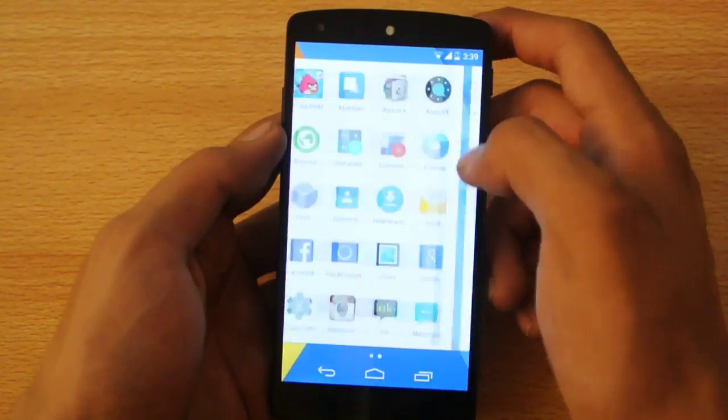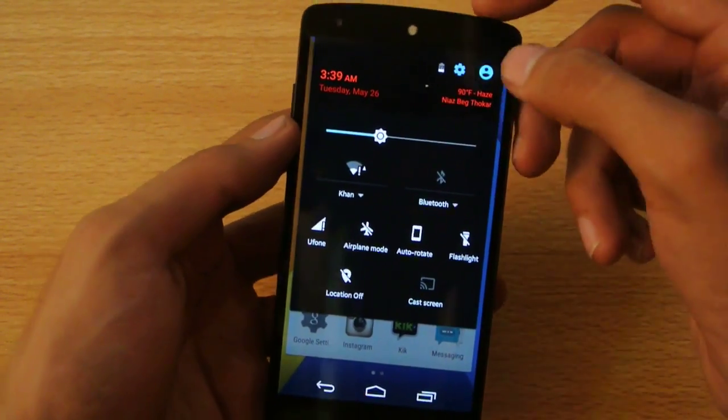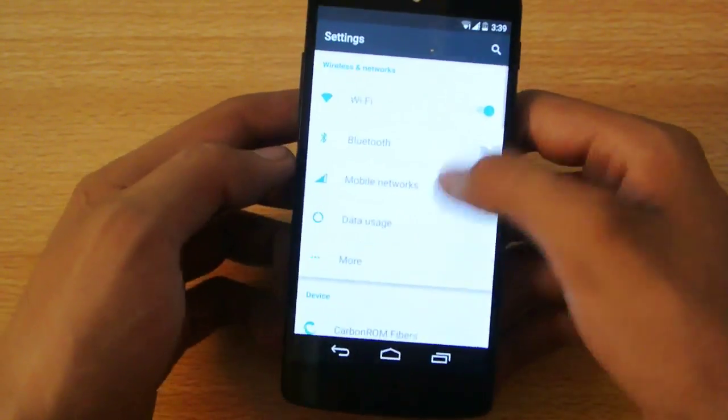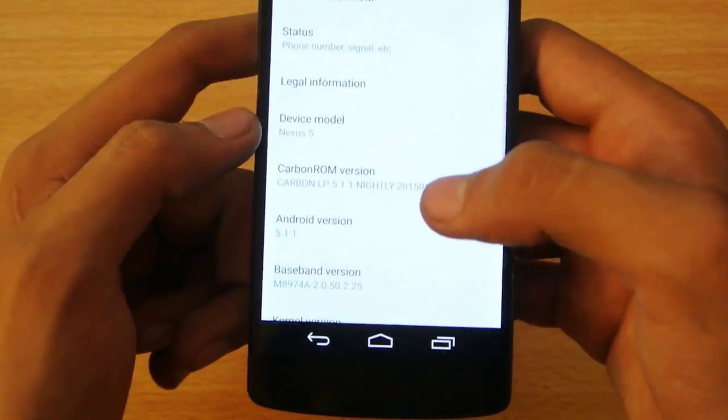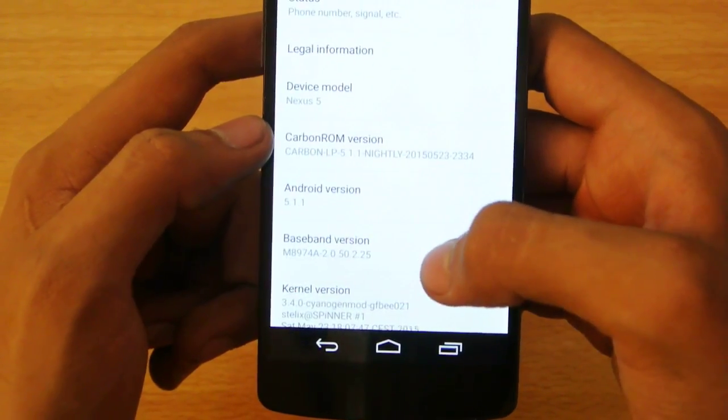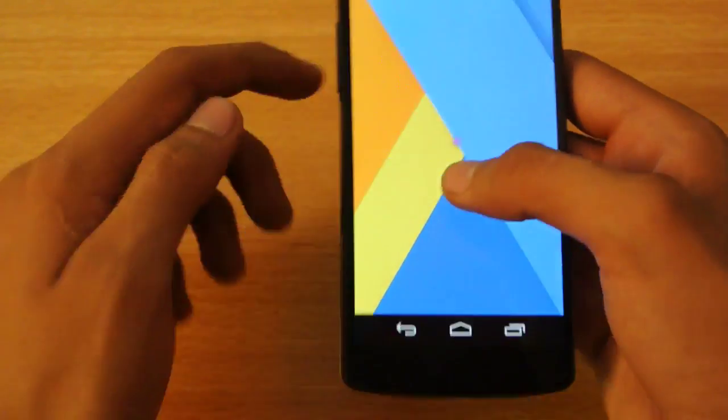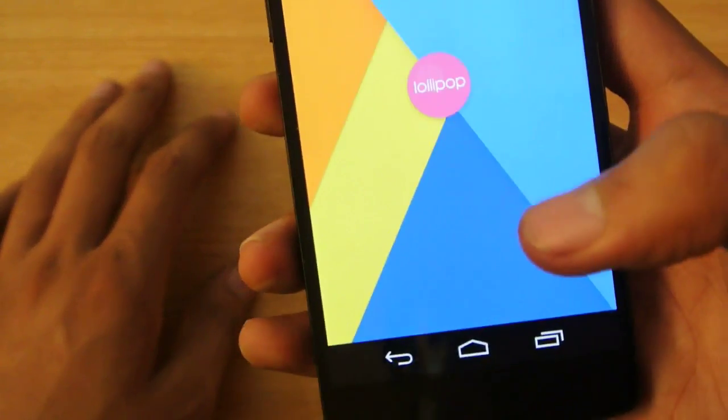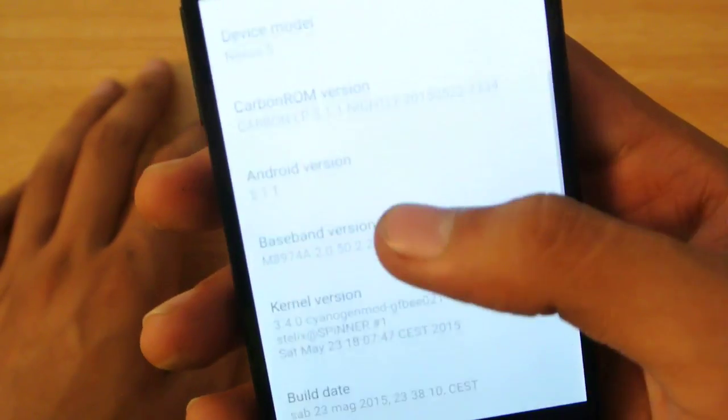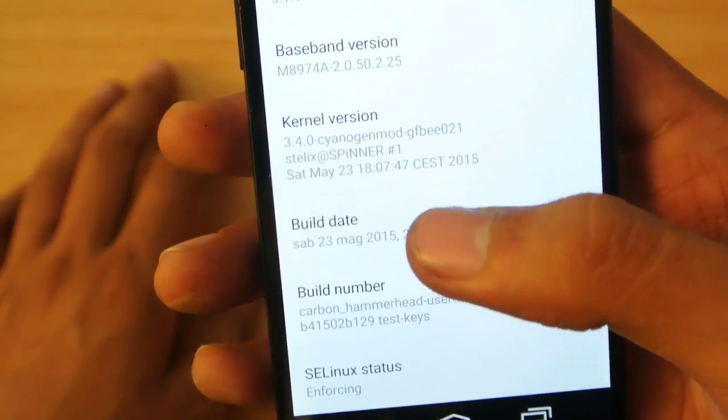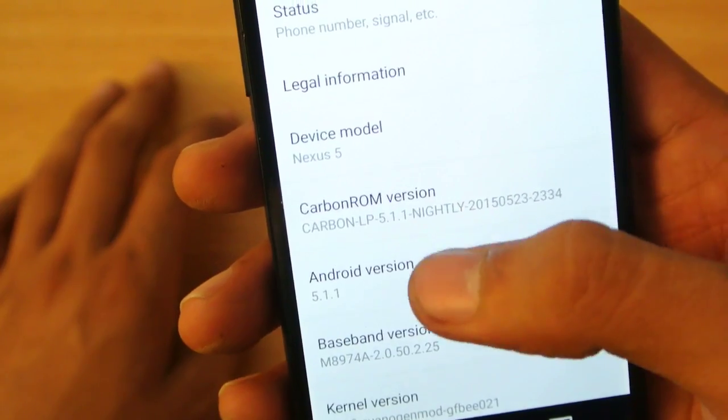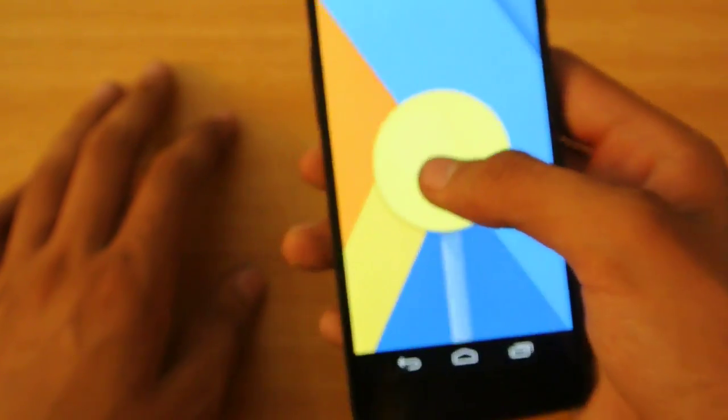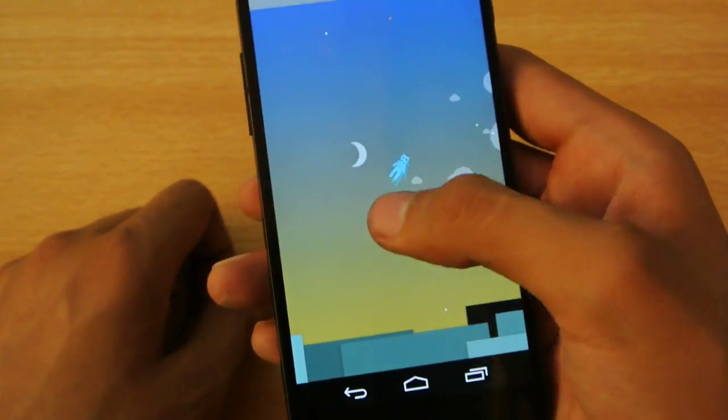You can see the white background and the notification area, and this is of course really nice. It comes with tons of features, that's why I like it a lot. You can see Android 5.1.1 version, and then also it has this Carbon ROM version. If you tap it a little bit, you can see CyanogenMod animation.